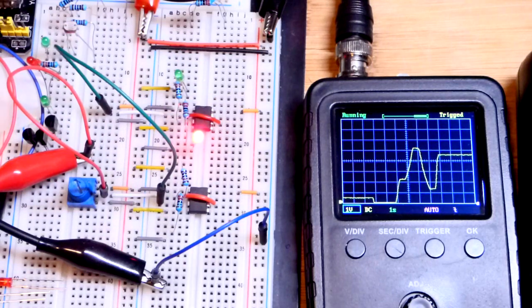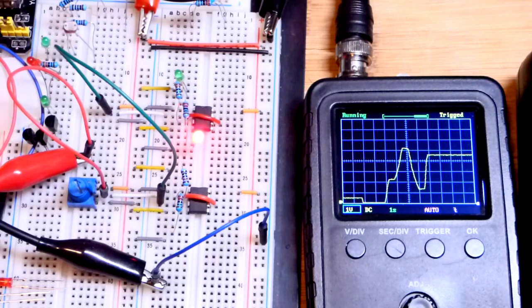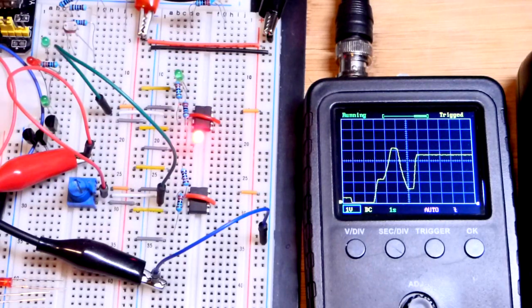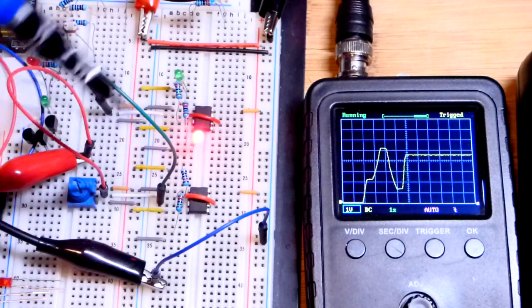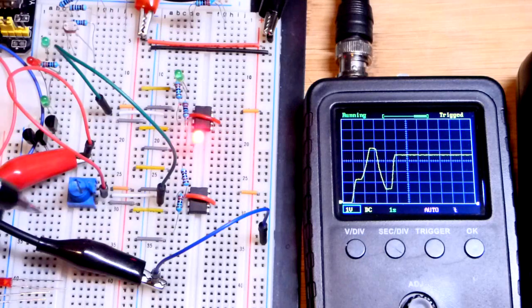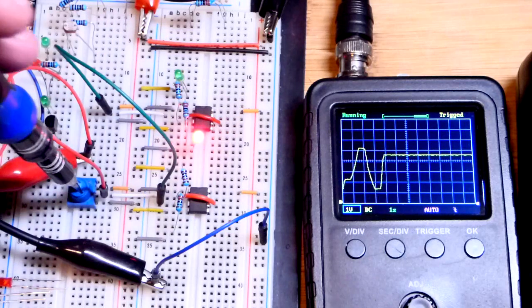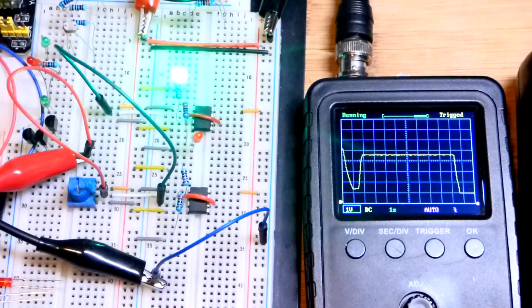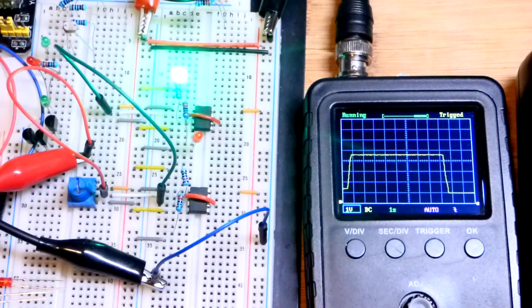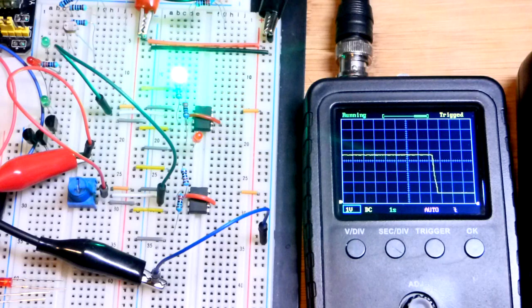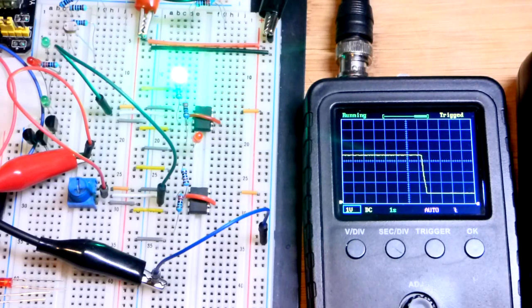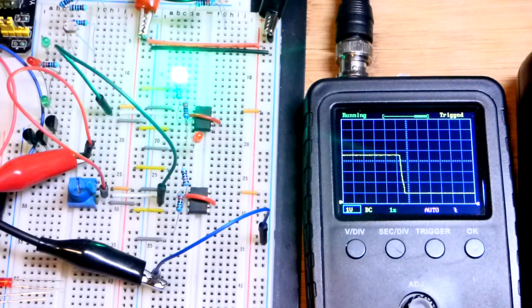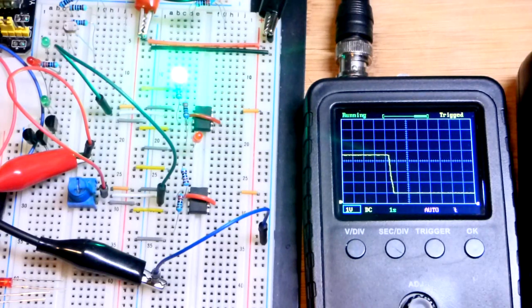And then when you have a high input you'll have a high output, and a low input a low output. So I covered all these topics before. I'm just combining them together now.